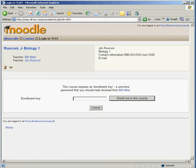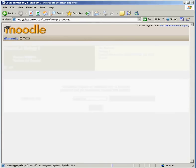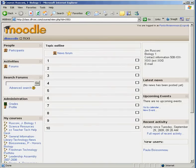It says, do you have the enrollment key? Mr. Asconi told me my enrollment key was Biology. Enroll me in the class. What will happen is this will put me into Mr. Asconi's class as a student. Right now he doesn't have anything up there, but eventually he's going to have all his tutorials and things like that showing.